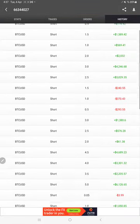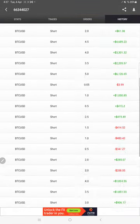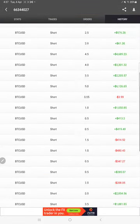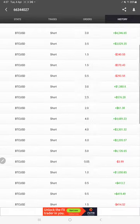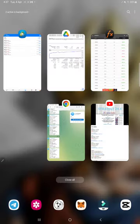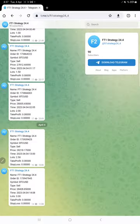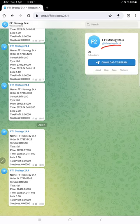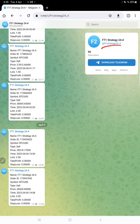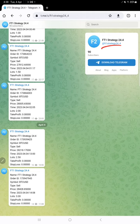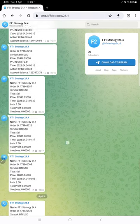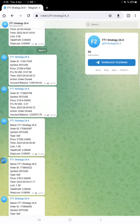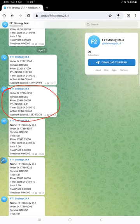This is the MyFXBook we are looking at right now. This account is also connected with a Telegram channel. The channel link is @FT1strategy24_2_4. What happens here is all the entries and exits are recorded in this Telegram channel. For example, if you look at the messages here, this is the example for an exit trade and this is the example for an entry trade.